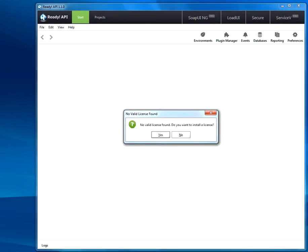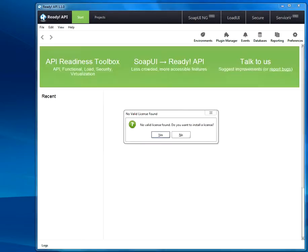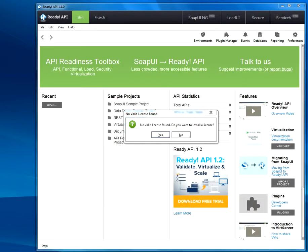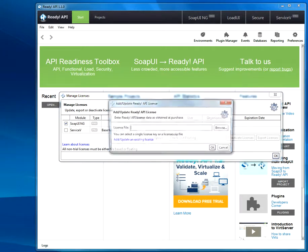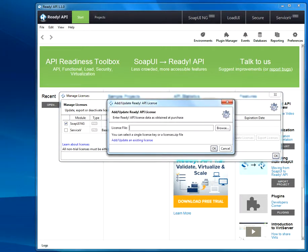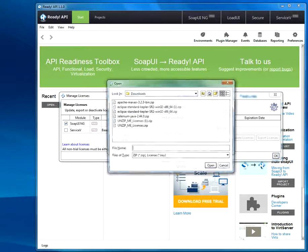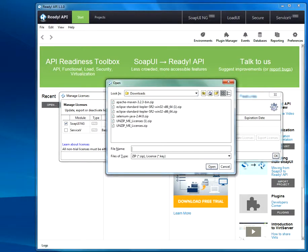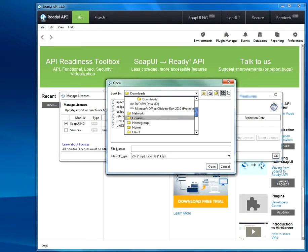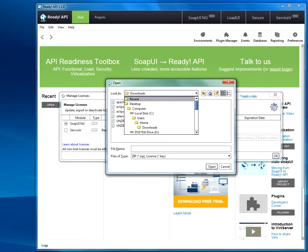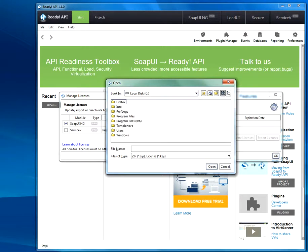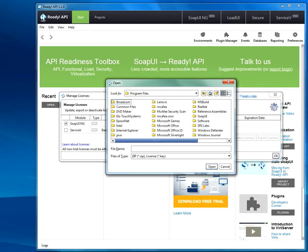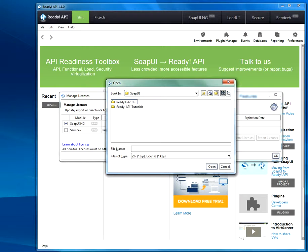Alright, so it will say no license bound. You say yes, I want to install a license. Click over here, add update. Okay, so remember I have put the license in our SOAP UI folder. Where is this? Over here, SOAP UI Tools.